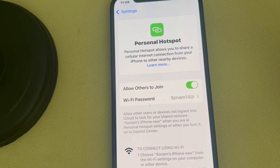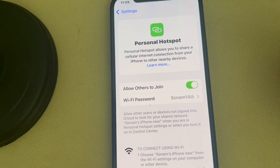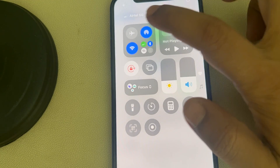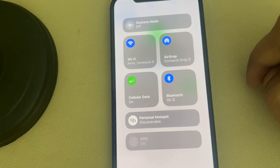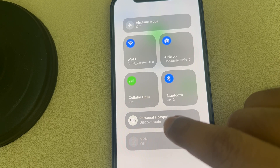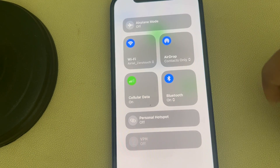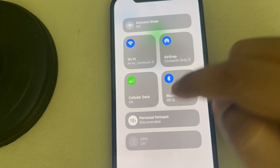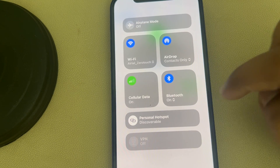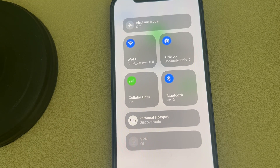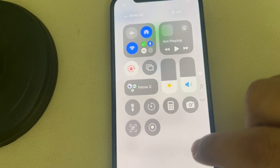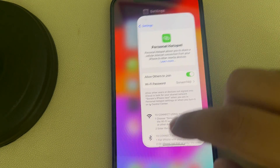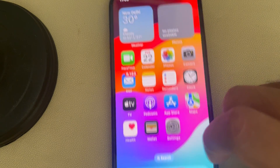See whether it works. Try to long press on this and see if there is any personal hotspot option — try to turn it on from here and see whether the personal hotspot is being shown on the other devices. If this is also not working, you have to reset your network.